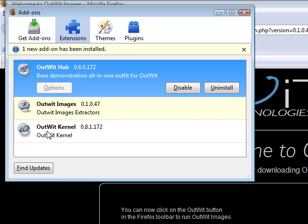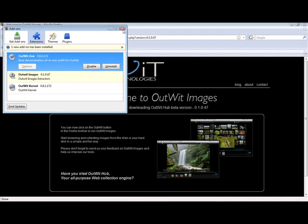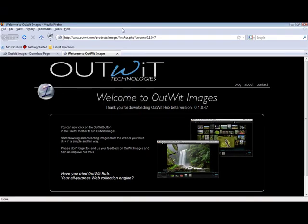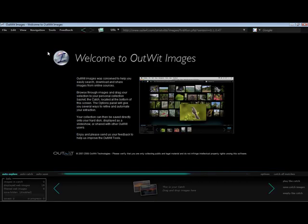I can close this box and then click the W icon to launch OutWit Images. Since I have already downloaded the hub, I must select Images from the drop-down menu. Otherwise, pressing the OutWit icon will launch Images.